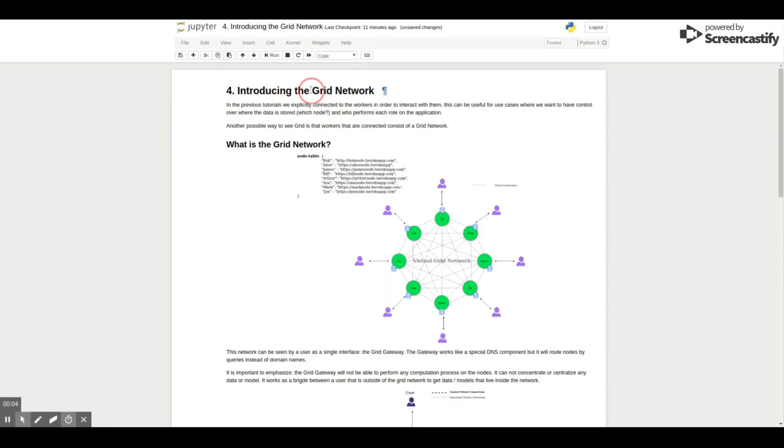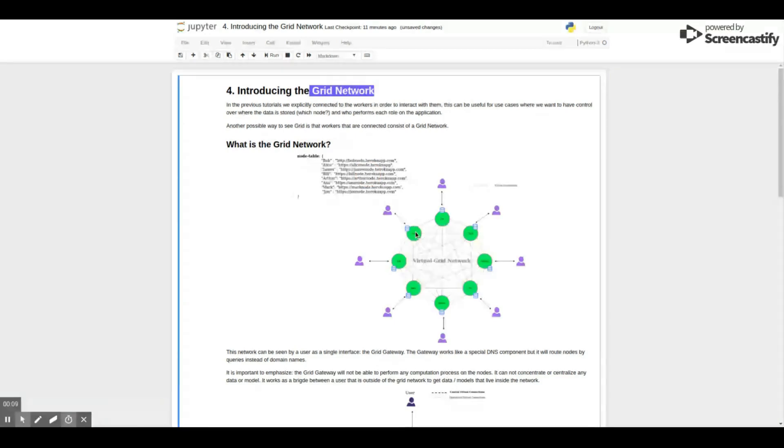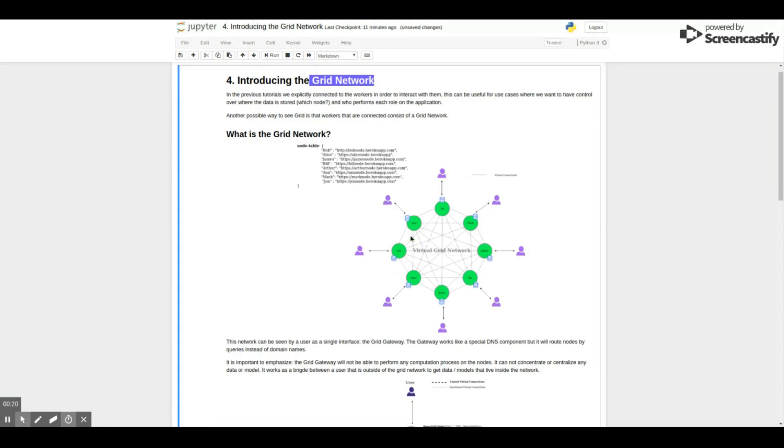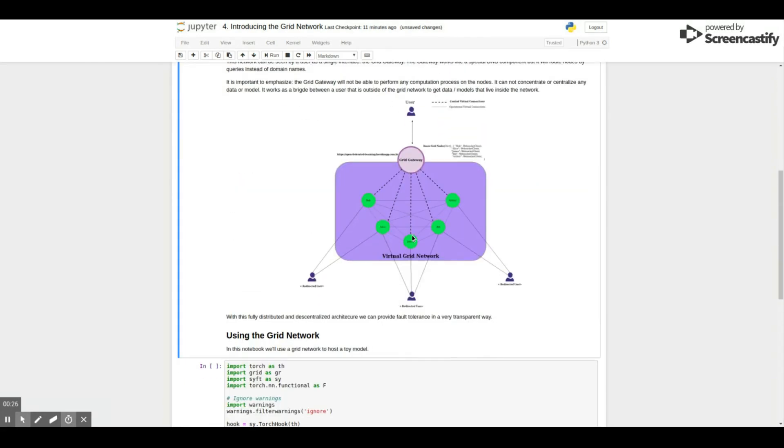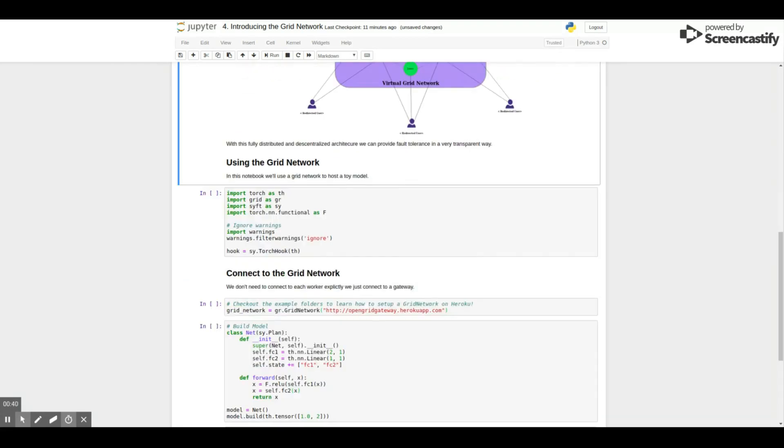To finish the demo, we introduce a concept called Grid Network. The idea is that a cluster of fully connected clients represent a grid network. And that users don't need to know exactly what workers compose a network.